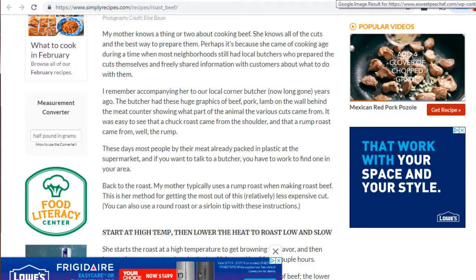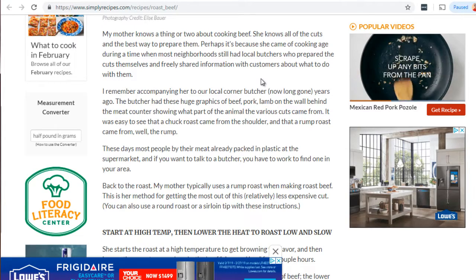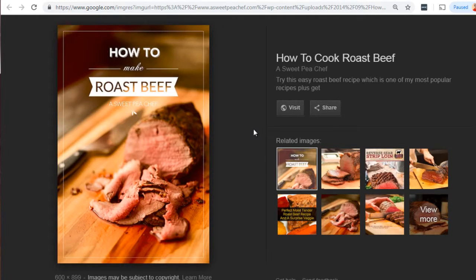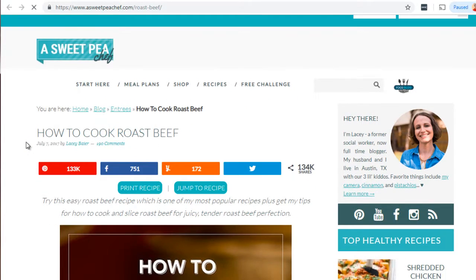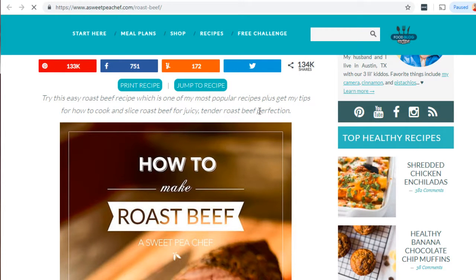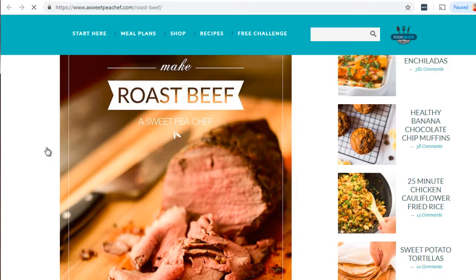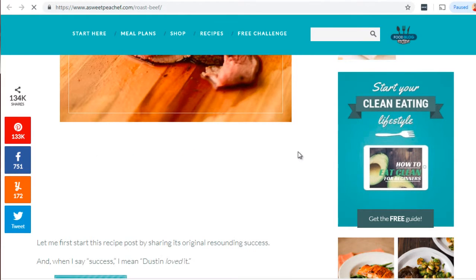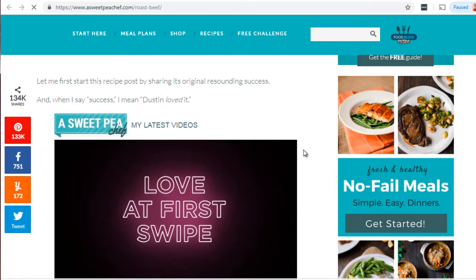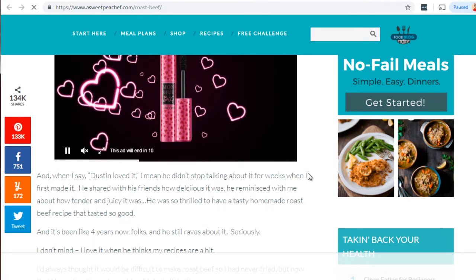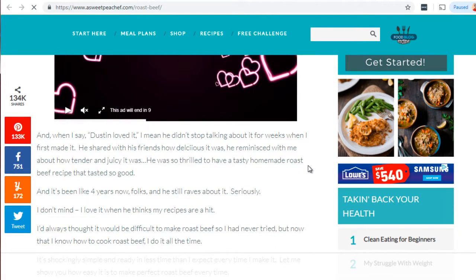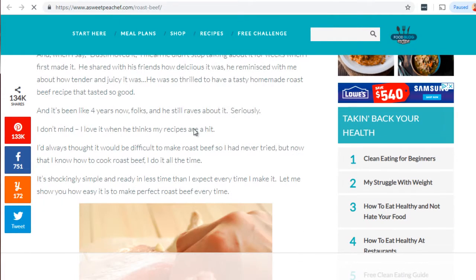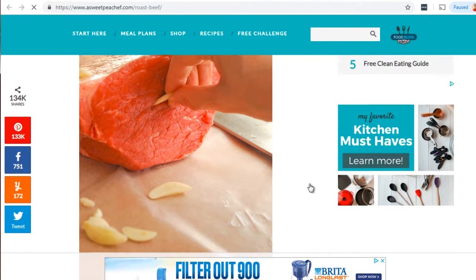These two blog posts clearly have content and text that wraps around the image and is related. On the third page, again there's text about 'roast beef recipe' — the exact keyword — and this image appears on both the image SERPs and the main results. Notably, they have not only text but also a video. A tip: if you embed a YouTube video on your page, that will help get your page ranked higher because Google loves to see its own properties on your page.